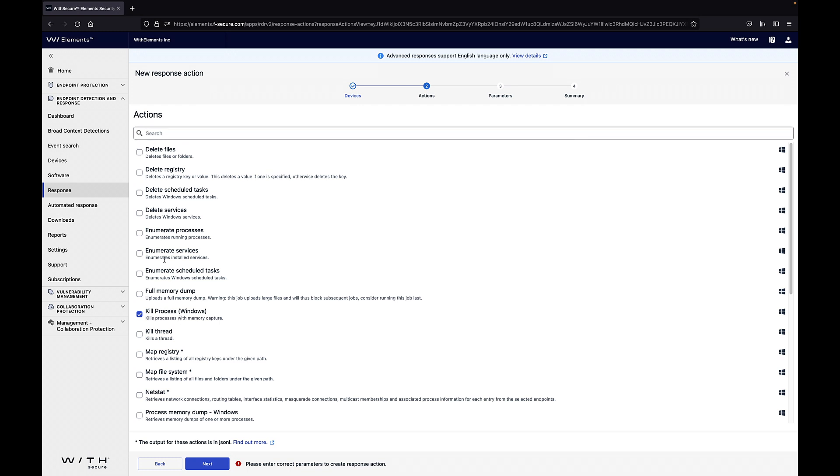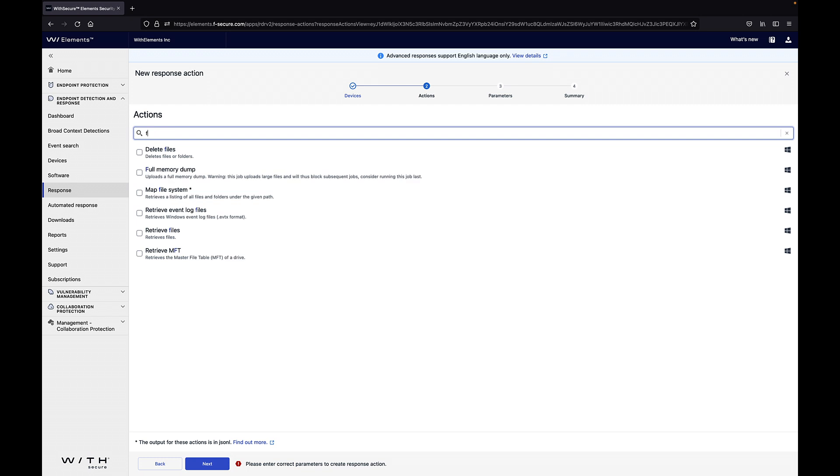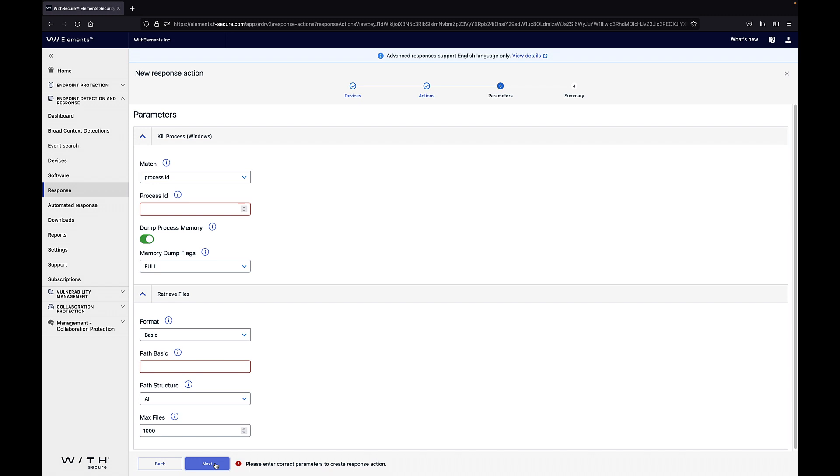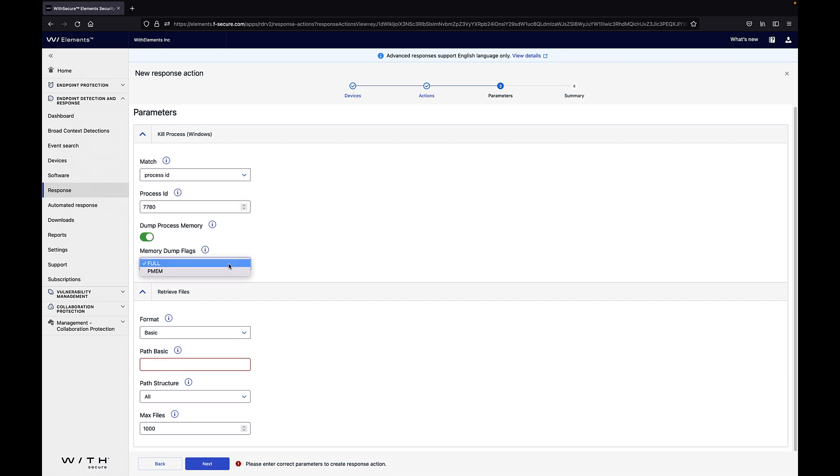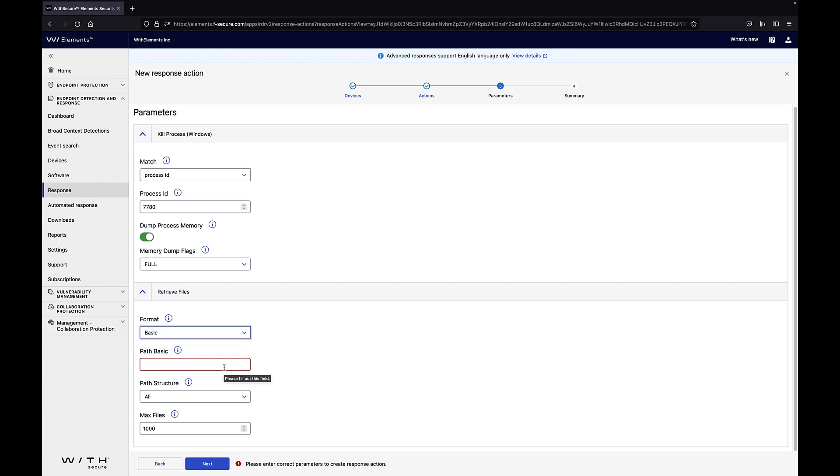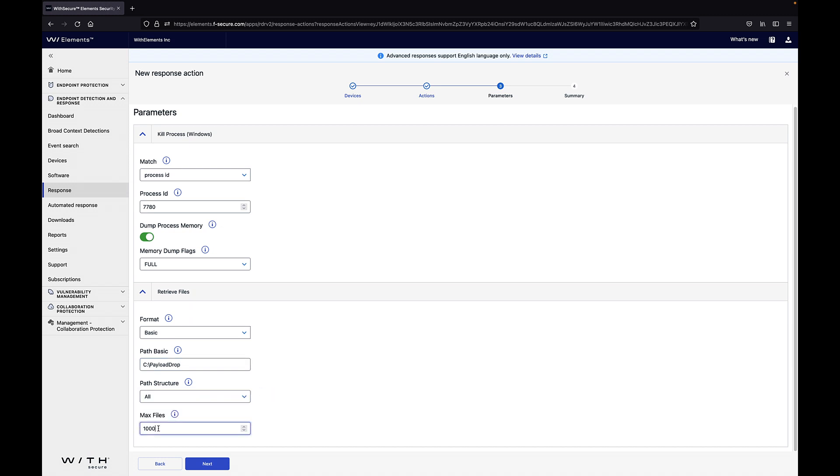Then I'm searching for a response action for files so I'm using the retrieve files capability and then I can run these at the same time for the device. I noticed from the broad context detection that the word is running with process id 7780 so I'll be killing that and taking a full memory dump out of the process. Then I'll retrieve the files from this cPayloadDrop folder and I'm utilizing the max files so it will only fetch maximum of 10 files.